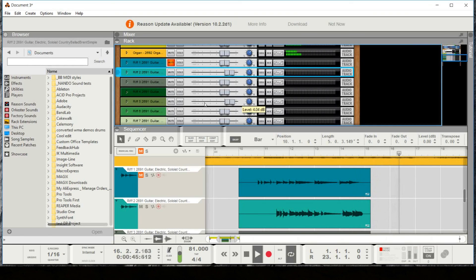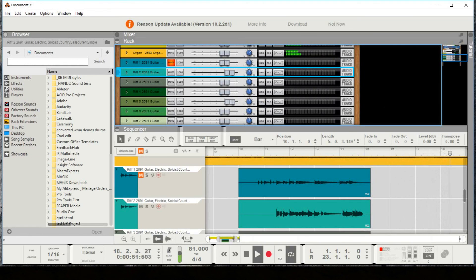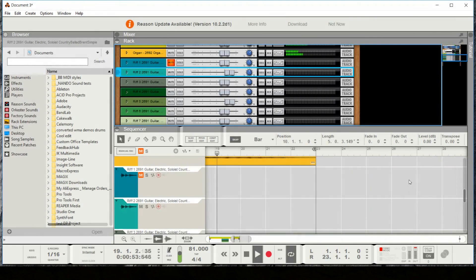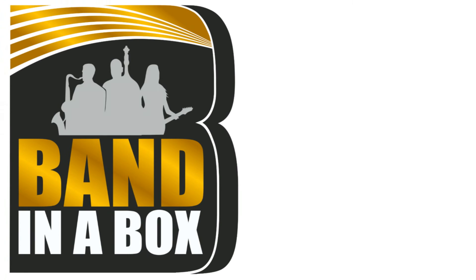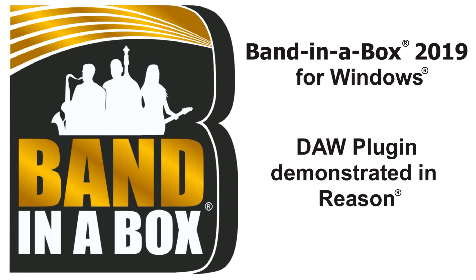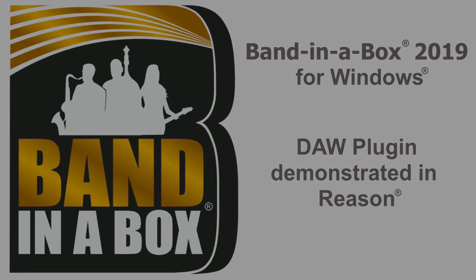So that was a quick tutorial and overview of the Band in a Box DAW plugin used with Reason. I hope you found it useful. Thank you. Bye.